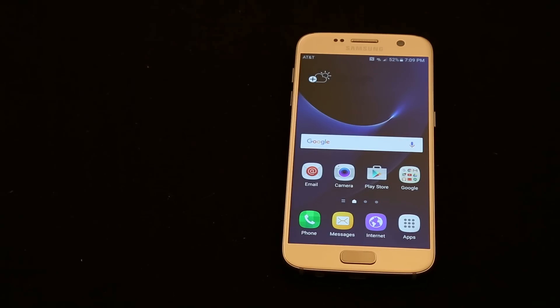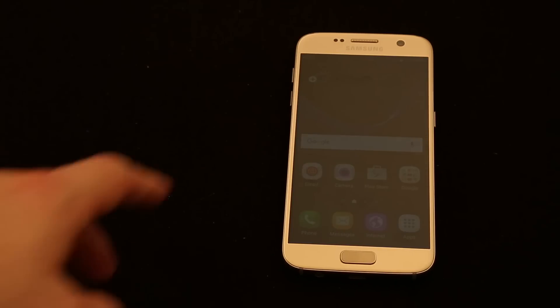Today, I wanted to make a video for you just showing you how to hard reset your Samsung Galaxy S7. Now there's two different methods for doing this.